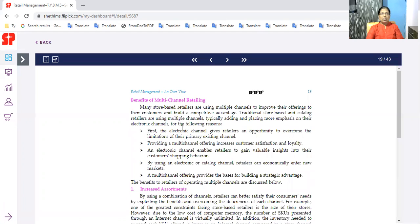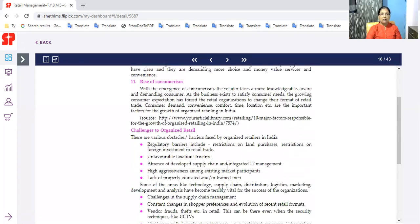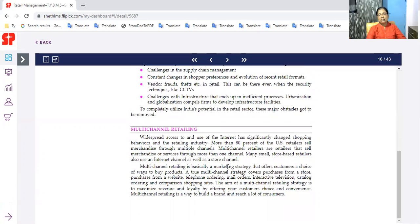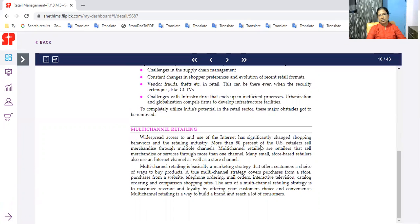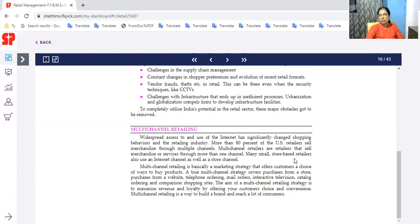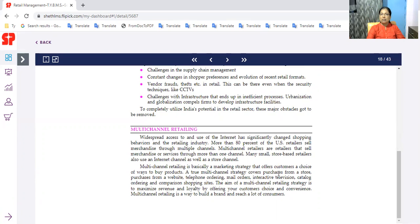Multi-channel retailing. We will start organized retailing concept of multi-channel retailing. Multichannel - widespread access to and use of the internet has significantly changed shopping behavior in the retail industry. More than 80% of US retailers sell merchandise through multiple channels. Multichannel retailers are retailers that sell merchandise or services through more than one channel. Many small store-based retailers also use an internet channel as well as store channels. Multichannel retailing is basically a marketing strategy that offers customers a choice of ways to buy products.